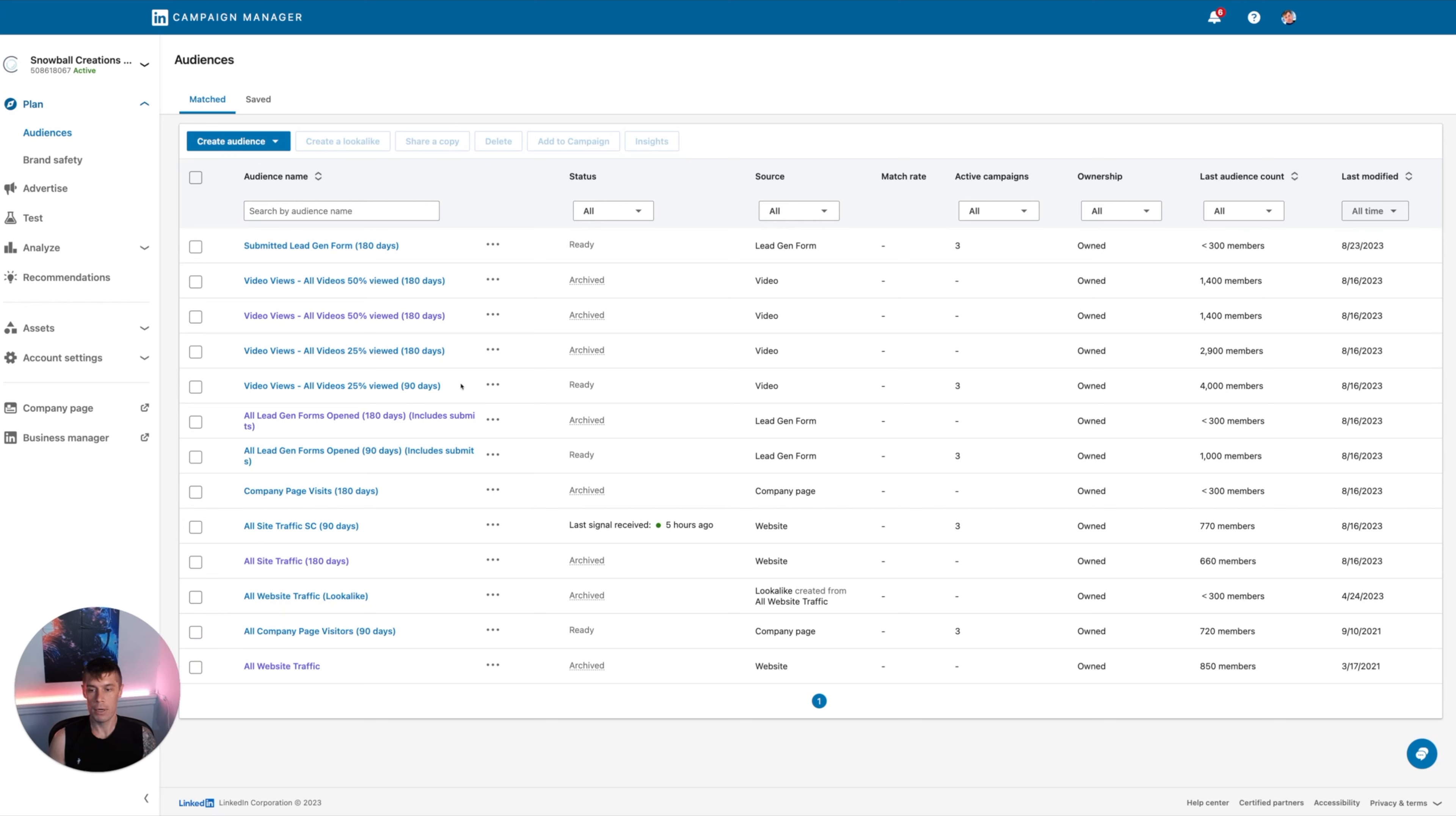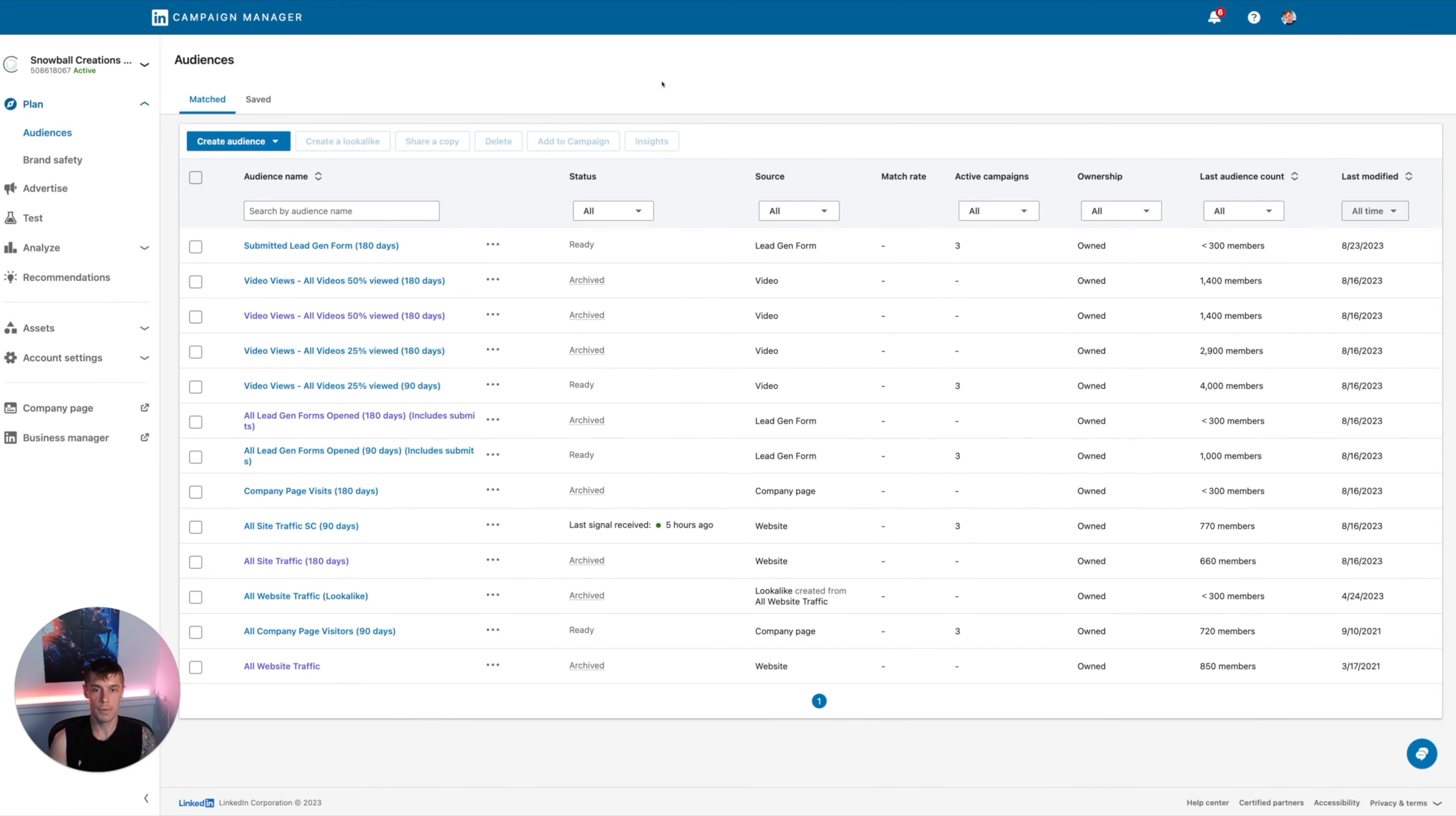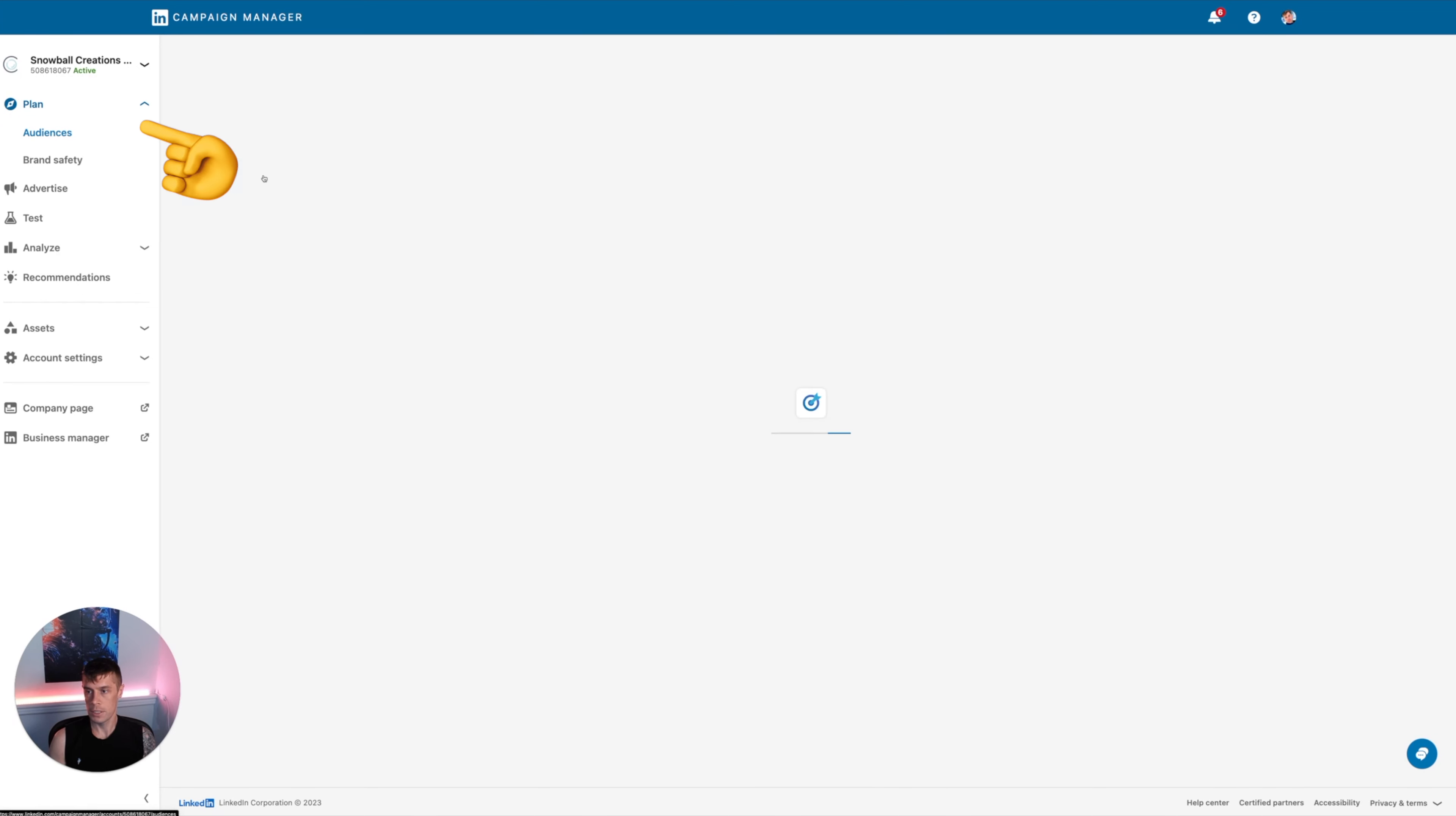I'm going to be talking primarily about the audiences part, and I can do a follow-up video which is going to look at how to actually create the campaigns. But today we're going to just look at the actual audiences. So where you go firstly is within plan and then audiences.